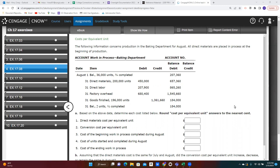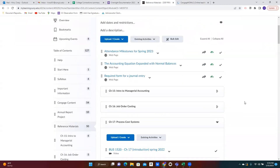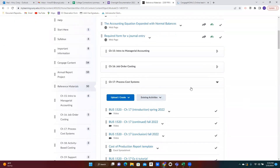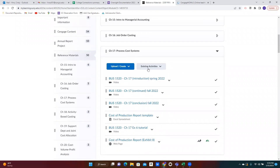Before we get started, I just want to remind you that in Brightspace, in our course, there is a section called Reference Materials. If you go to that, and in the chapter 17 folder for process cost systems, there is a cost of production report template that I've created in Excel for your use. I'm going to be using that to organize the information that we are given in this exercise.